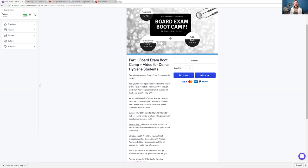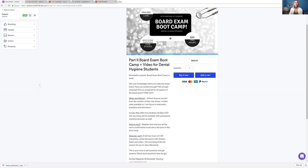So if you're nervous, if you're not sure if you know what you have to know, sign up for the Board Exam Boot Camp. You will not be sorry. Students love it and you will learn so much. But it is this Sunday. So less than a week, sign up.